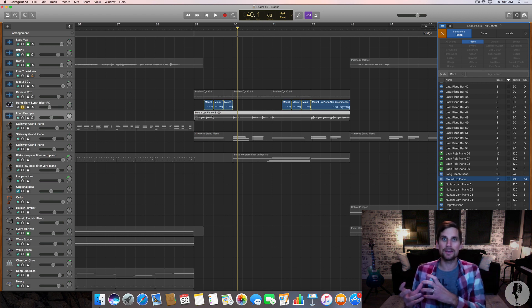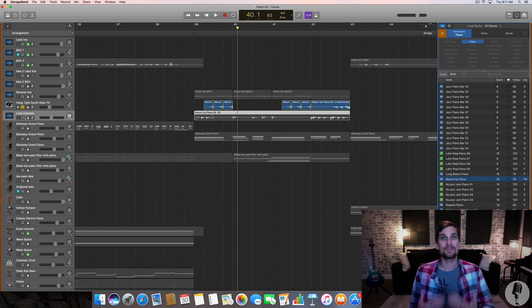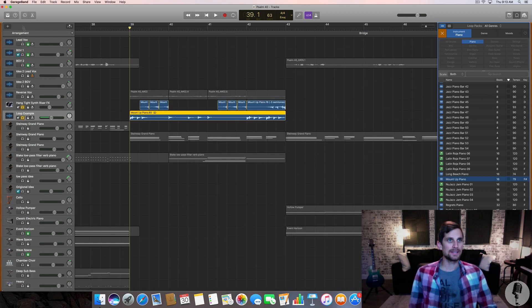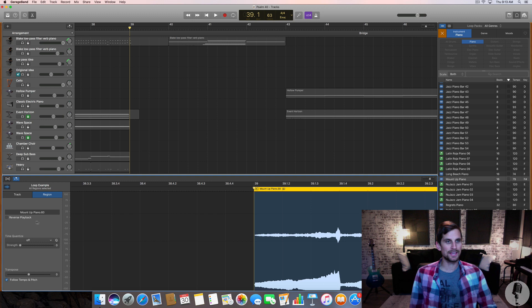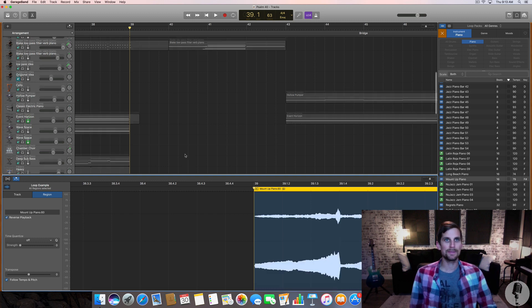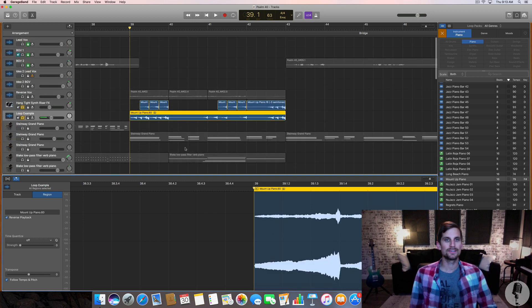I'm gonna hit my scissor tool or E to bring up the edit window. Go ahead and hit reverse playback on that. And now it's reversed.